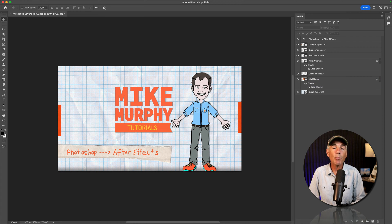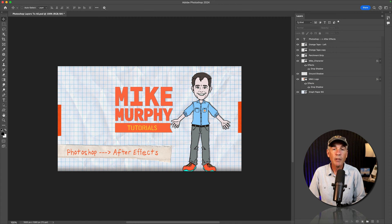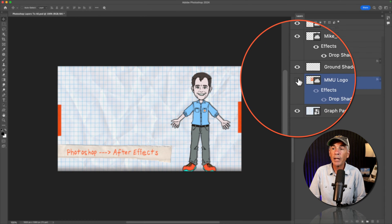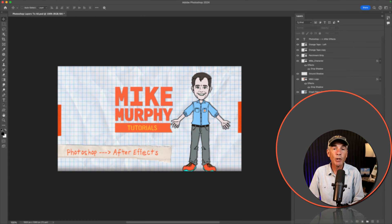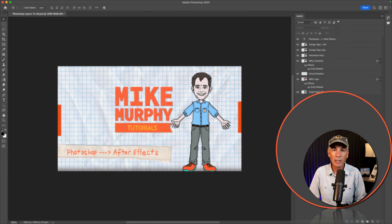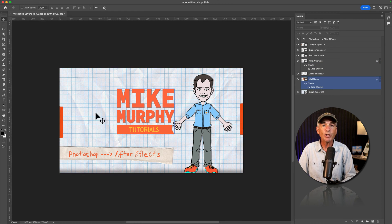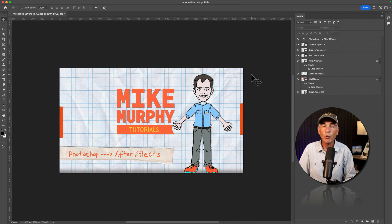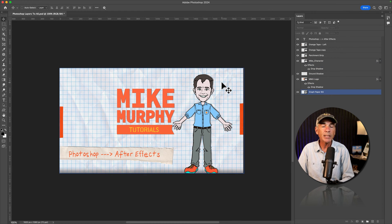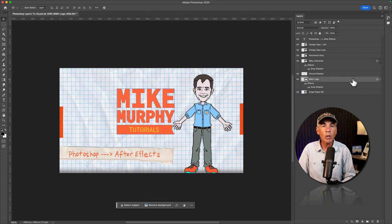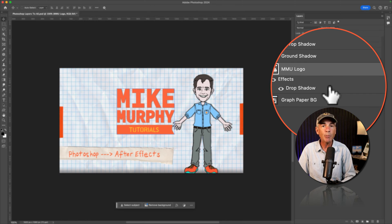Here is an open Photoshop document. For this demo, I just want to import the logo layer from this Photoshop document into After Effects. And just a couple of notes about the Photoshop document, which will make more sense when we import into After Effects. But first, if we look at the logo layer, you can see there is a drop shadow layer style.